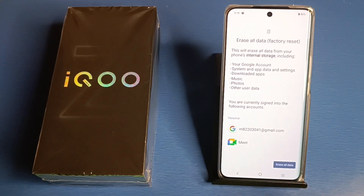It will also erase your Gmail ID. If you want to proceed, just click on 'Erase All Data'. The device will need to restart to complete the process.